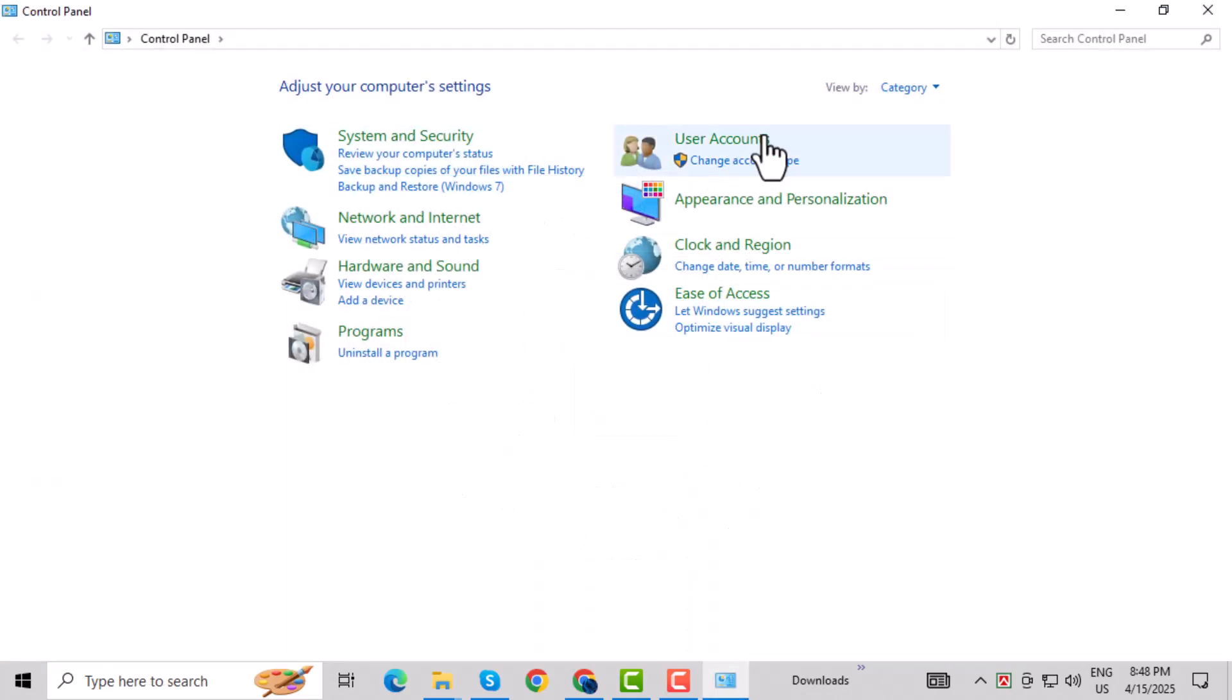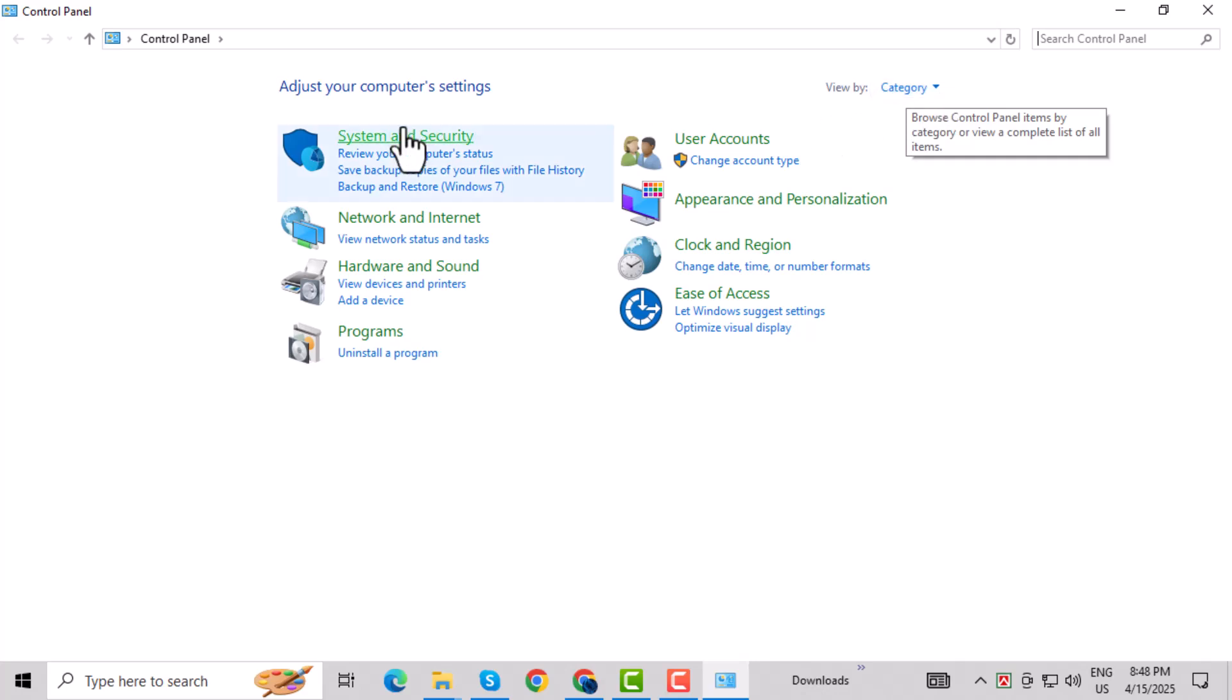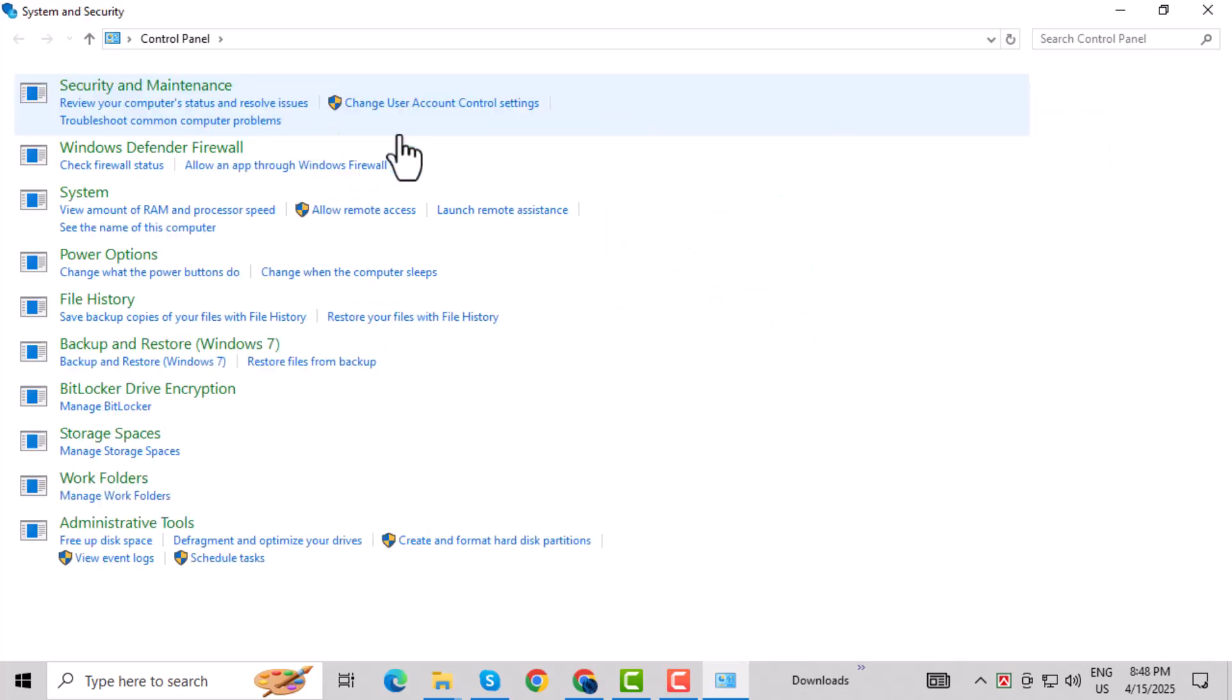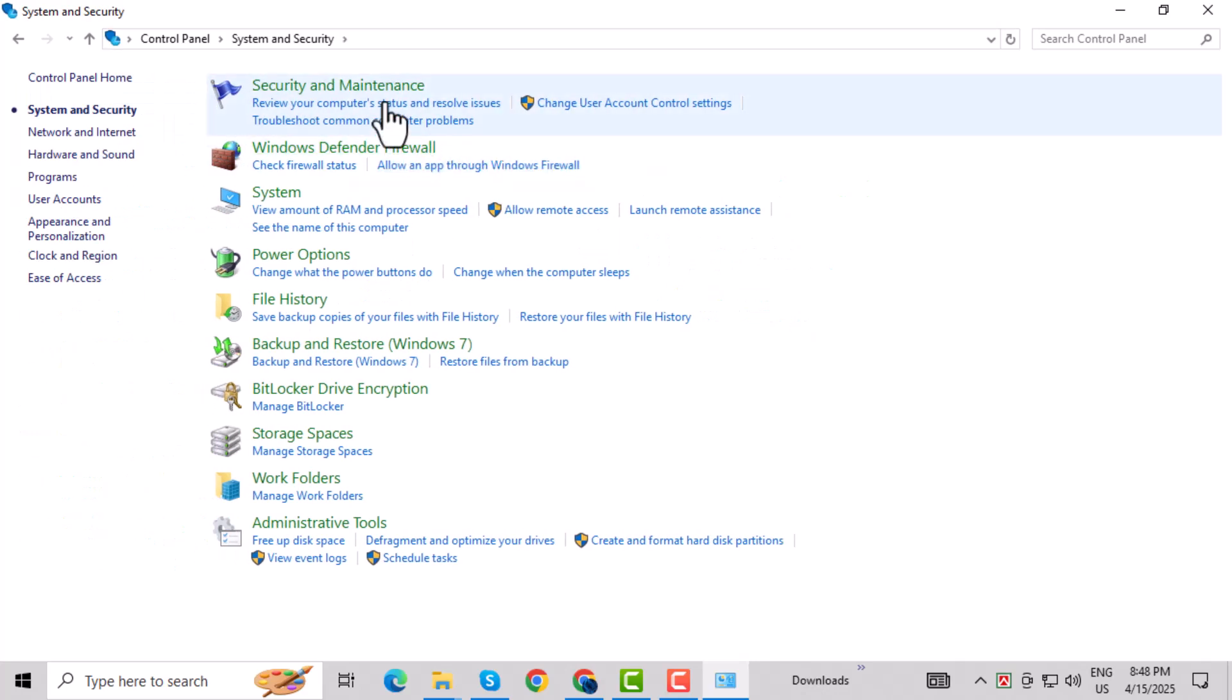Step 2: Once you're inside, make sure View By is set to Category. Step 3: Now click on System and Security. It should be the first option.